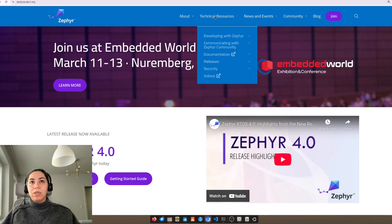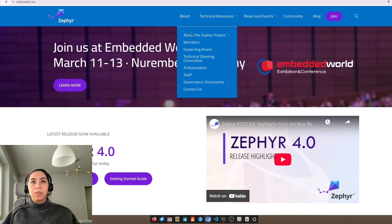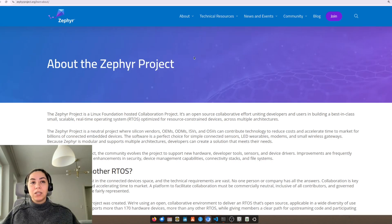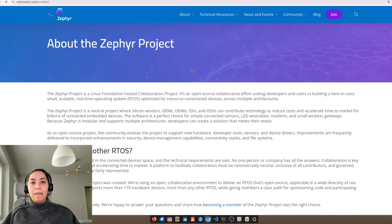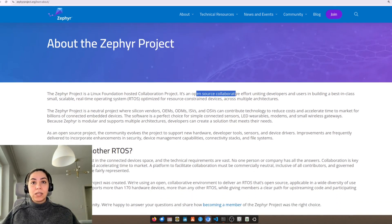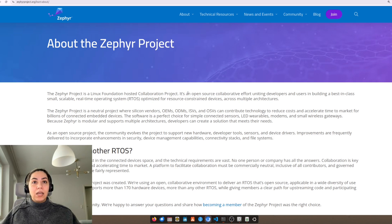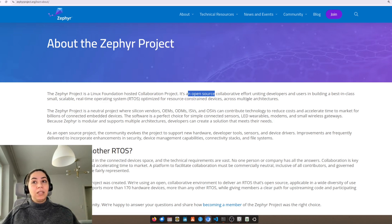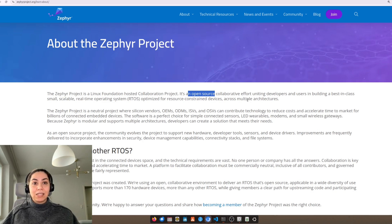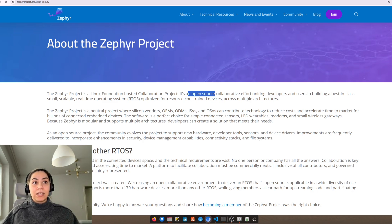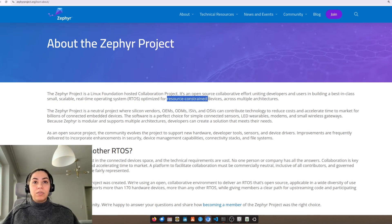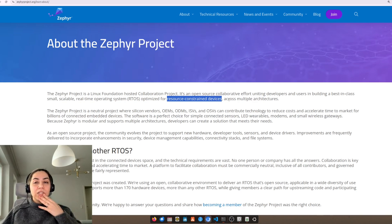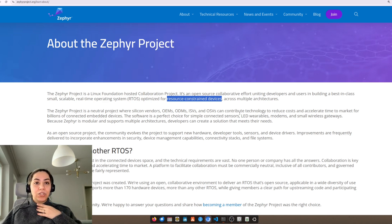We can see about the Zephyr project, that it's an open-source collaborative effort, uniting developers and users in building a best-in-class, small, scalable, real-time operating system that optimizes for resource-constrained devices across multiple architectures.